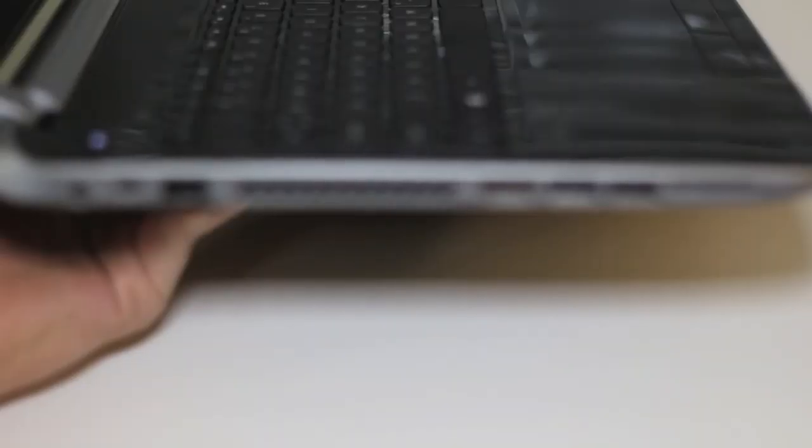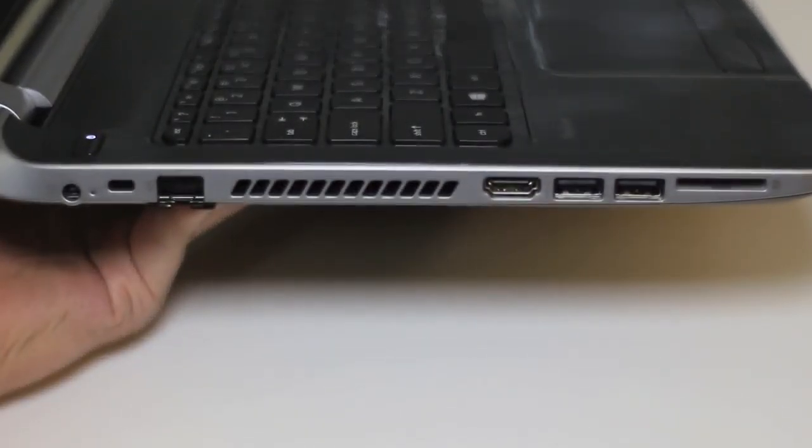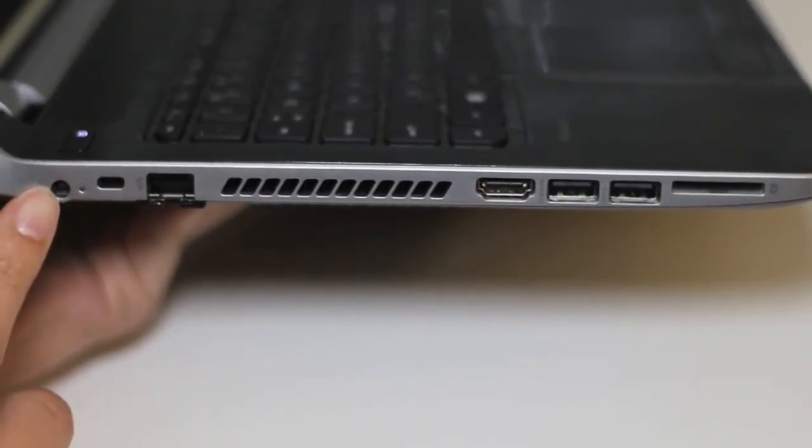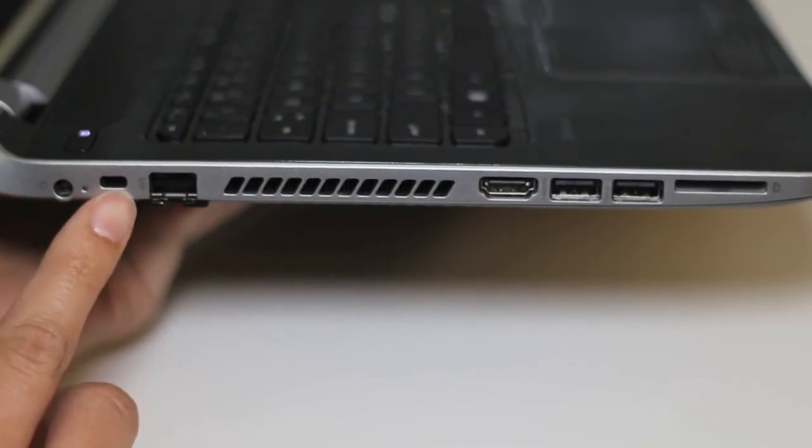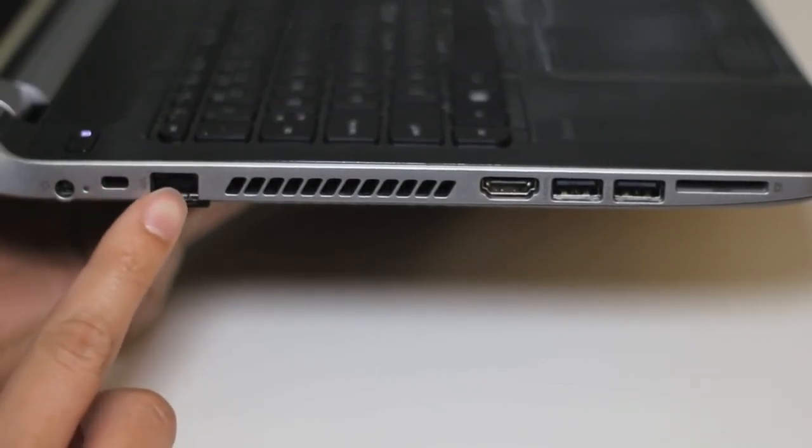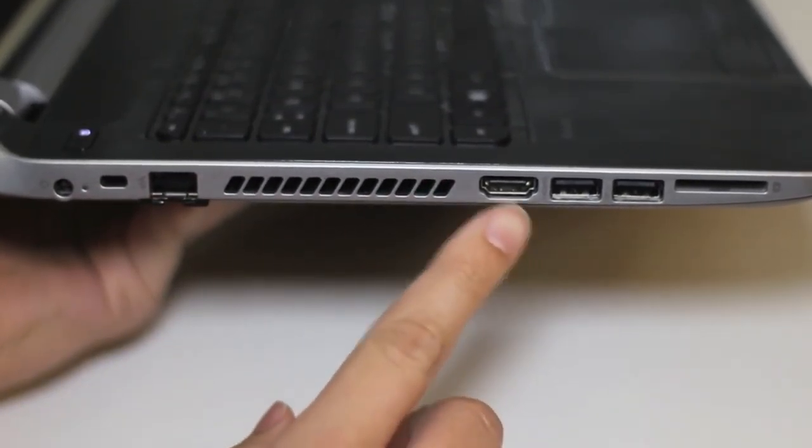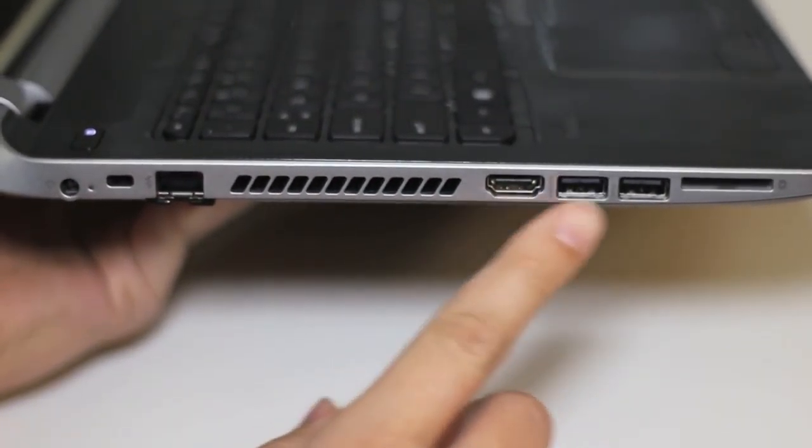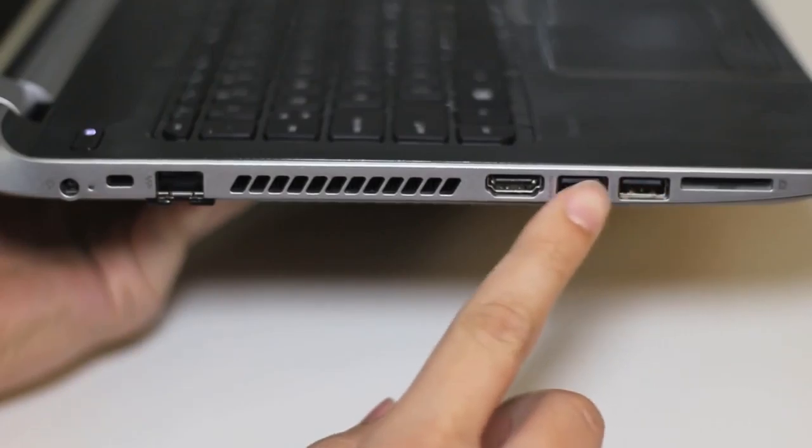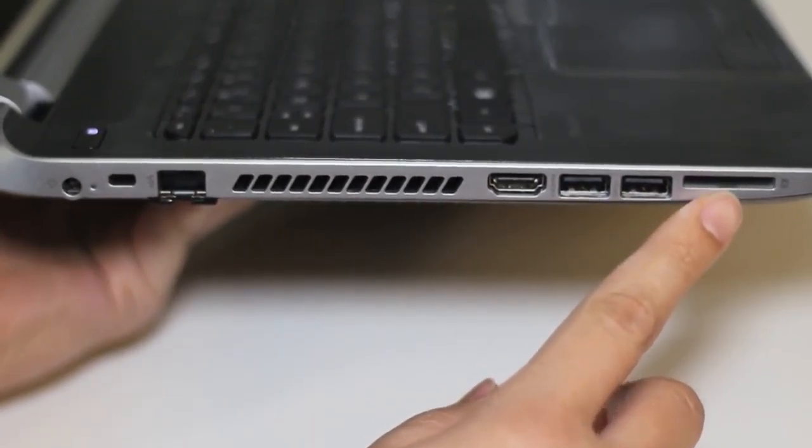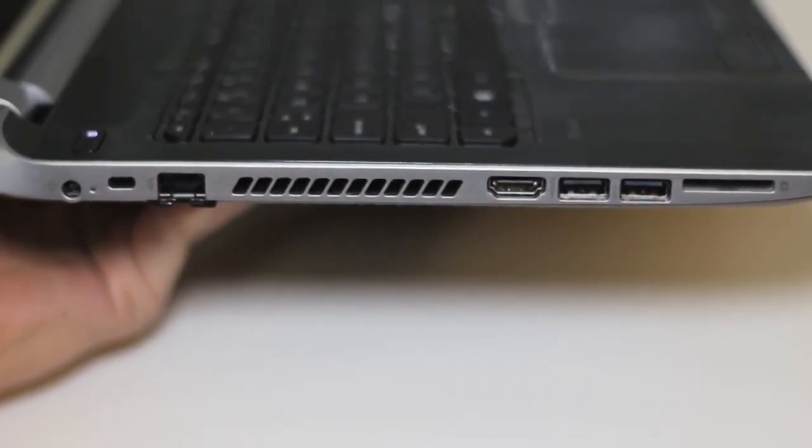Next up, let's take a look at the ports here on the left side of the laptop. Starting from the left, you've got your AC charging port, KinSync 10 security slot, Ethernet port, exhaust port for the fans, HDMI output, two USB 3.0 ports, and an SD card reader.